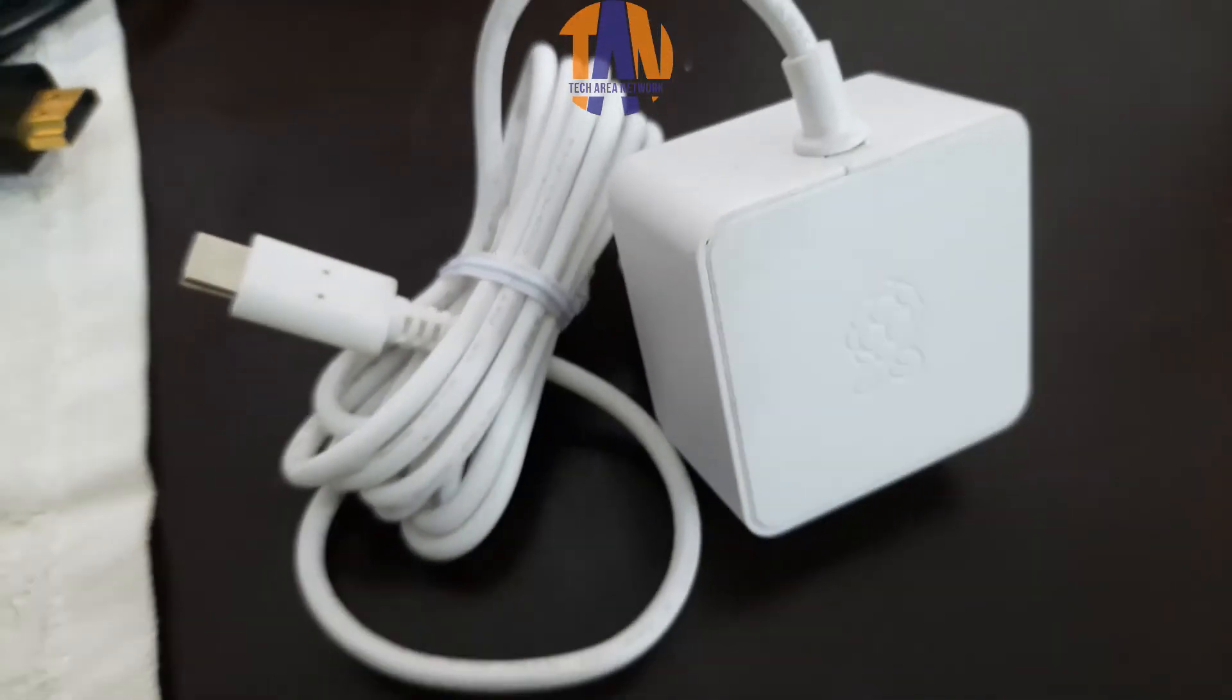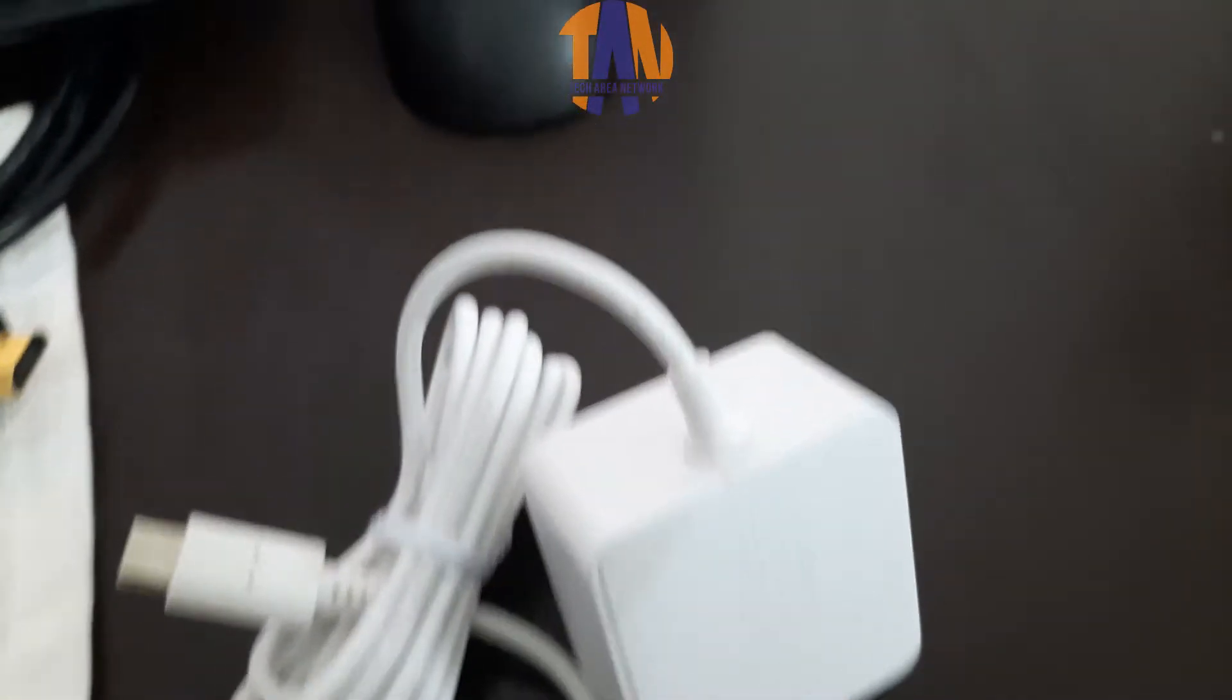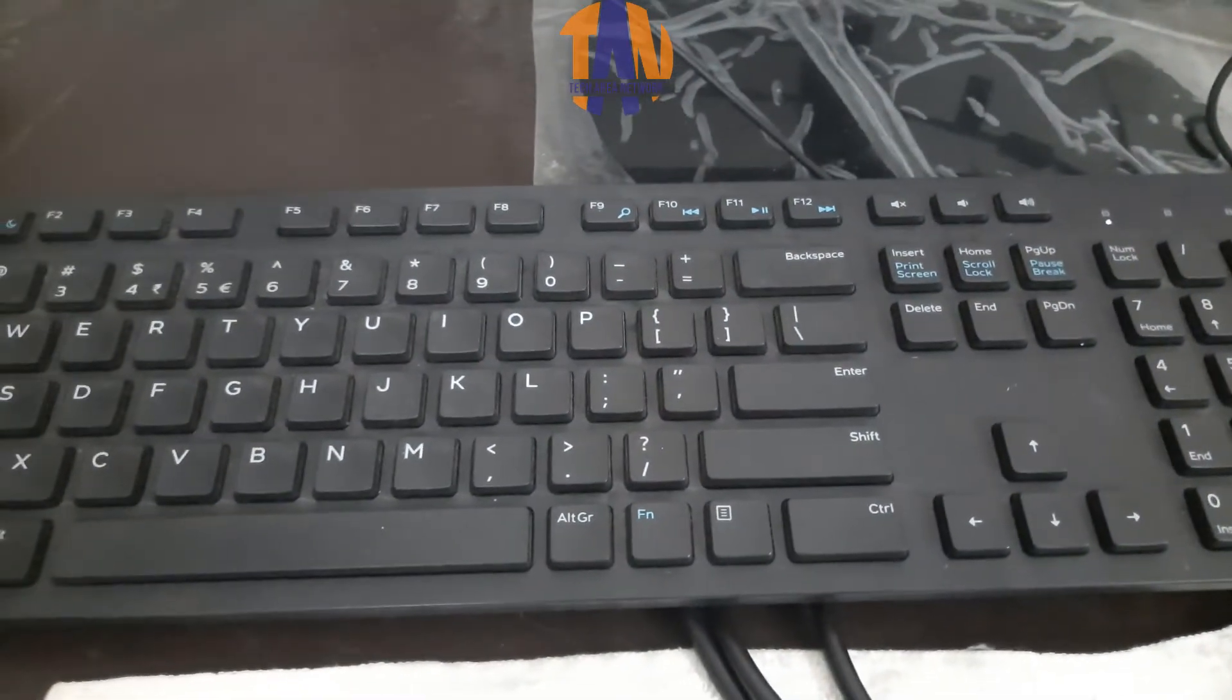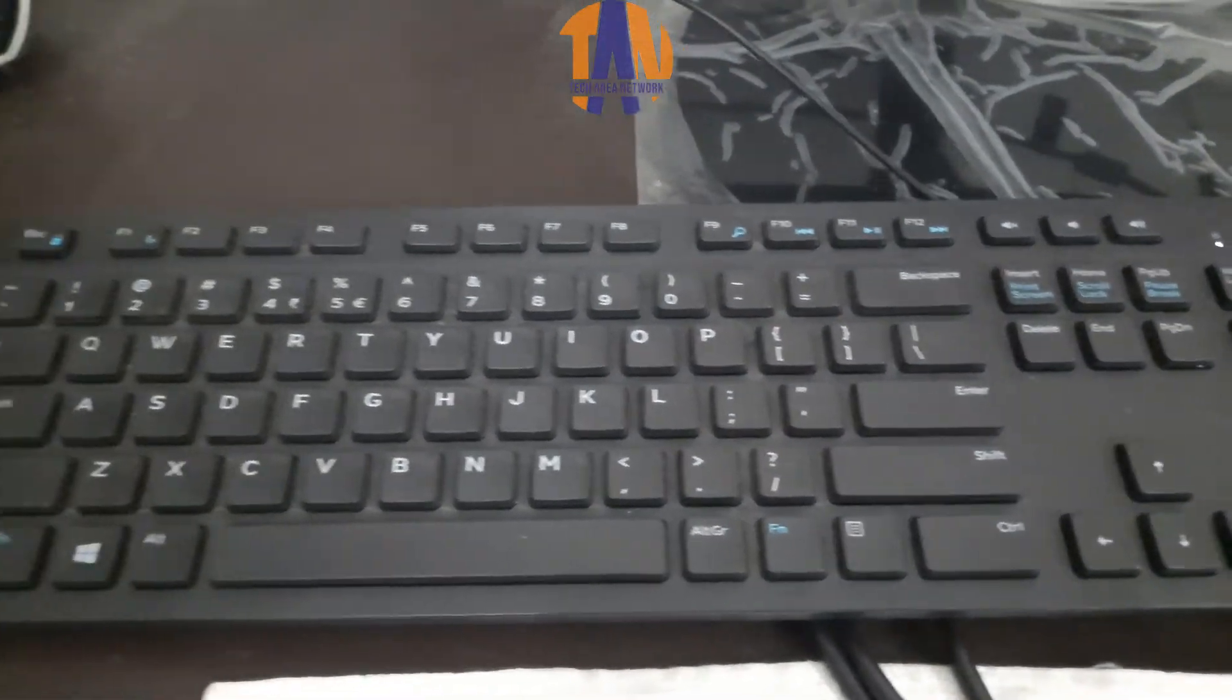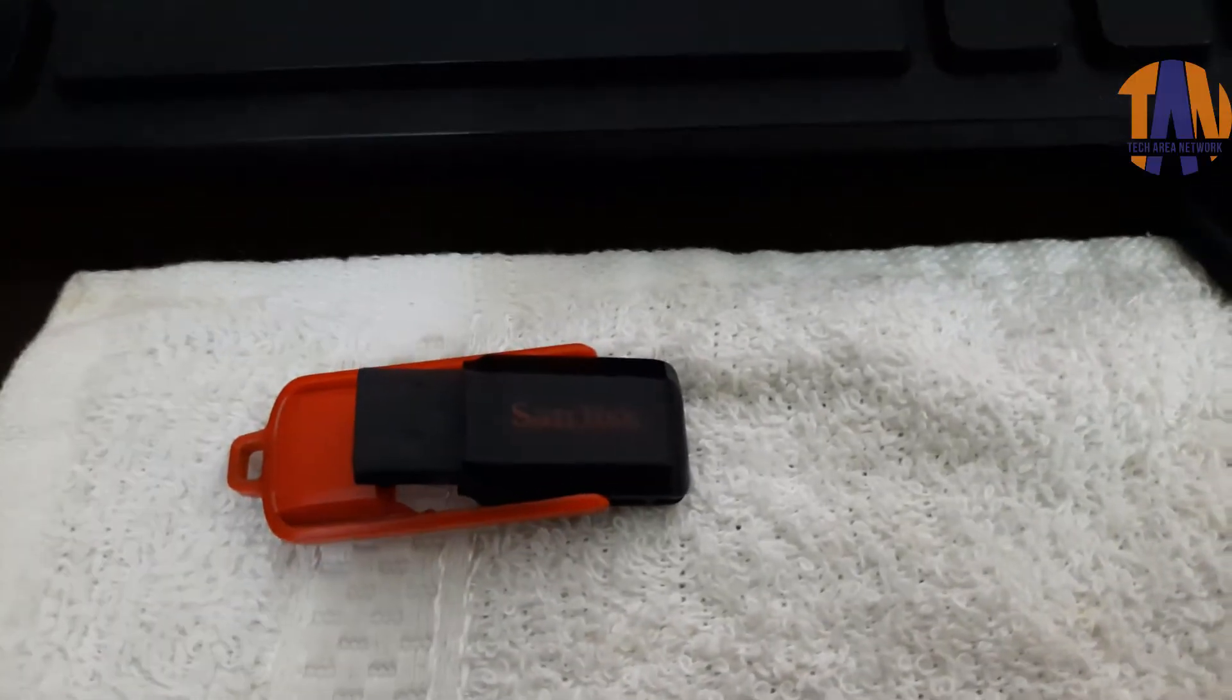Number four, a 5V 3A USB Type-C power adapter for power. Number five, keyboard and mouse. You can use wireless or wired whatever you want. And number six, a USB pen drive.